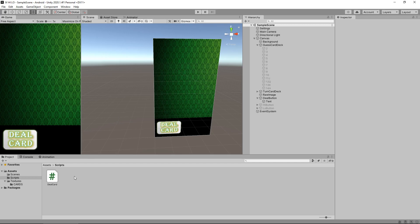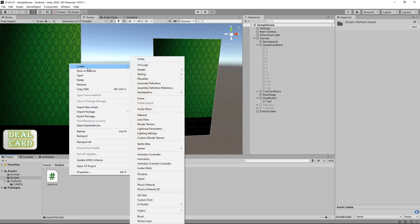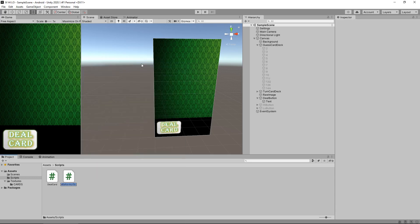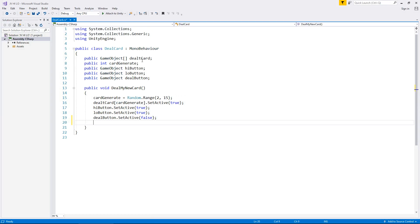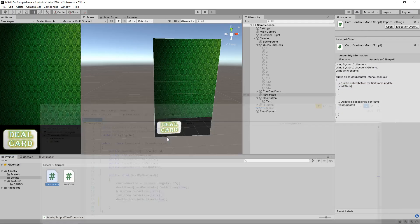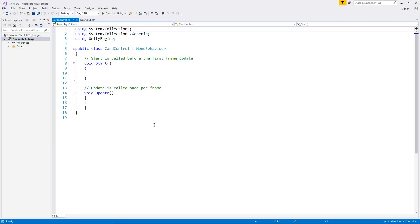So we're going to create a new script. So down here let's click on create and C-sharp script and this one will be card control. And let's open that up in Visual Studio. There we go. So just like the last one this is how it looks by default.